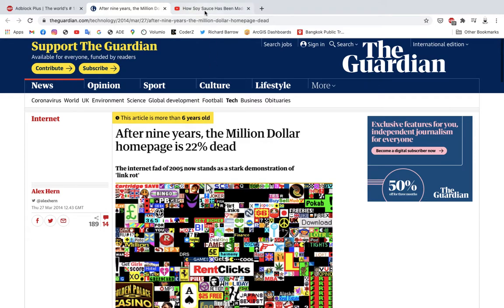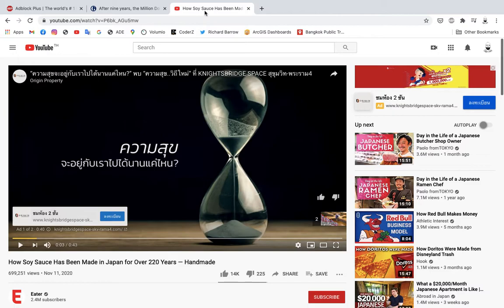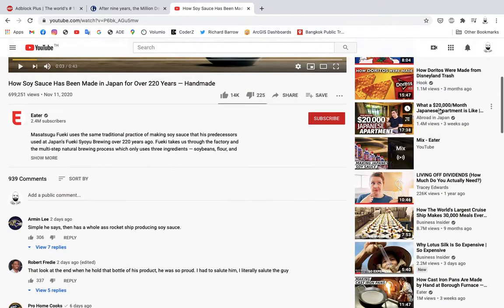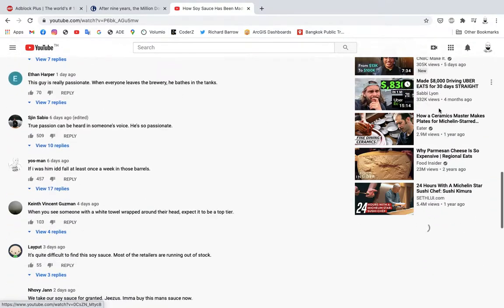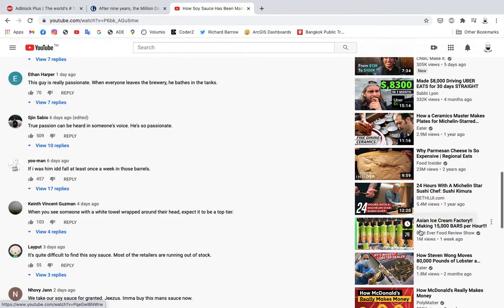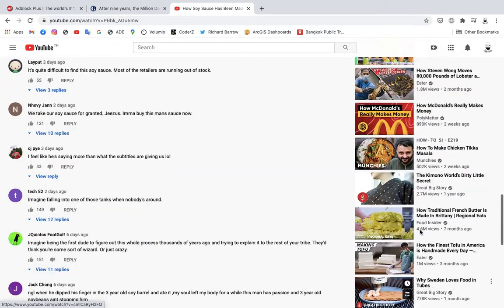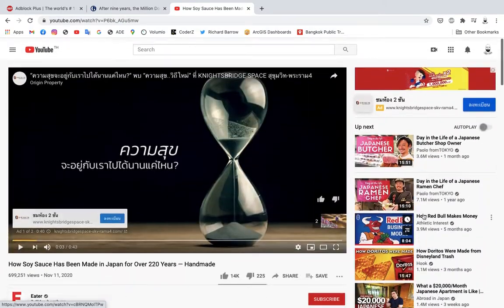Adblock Plus also works on YouTube. You can see on some YouTube videos I have an advertisement at the start — a video advertisement — I have an ad up here, and there'll be other ads probably in my recommended videos over here.